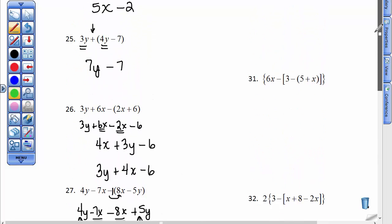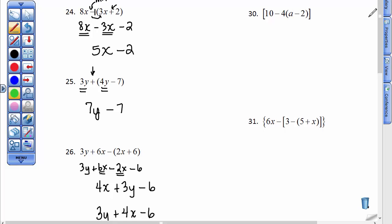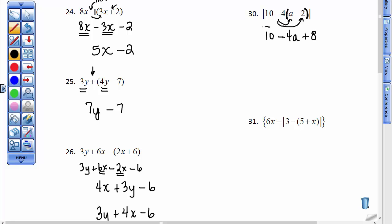These are a little bit harder problems. Let's go back up to number 30. 10 minus 4 is not 6 here. You want to work this innermost set of parentheses first — that's order of operations. That means you've got to take a negative 4 times a and get a negative 4a. Then negative 4 times a negative 2 is a positive 8. Bring down the 10, and you have gotten rid of the rounded set of parentheses by distributing this negative 4.